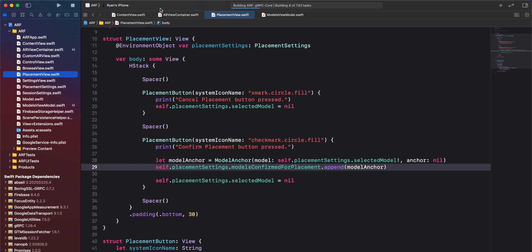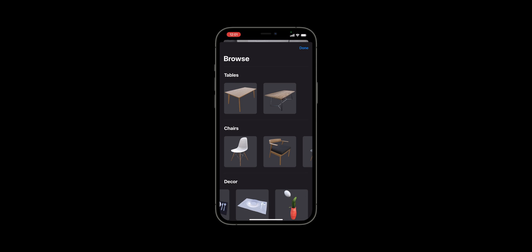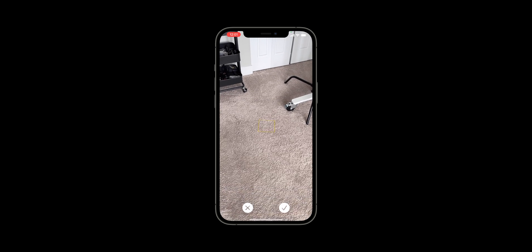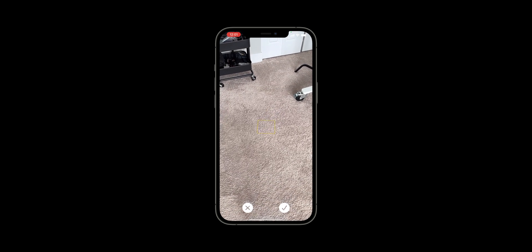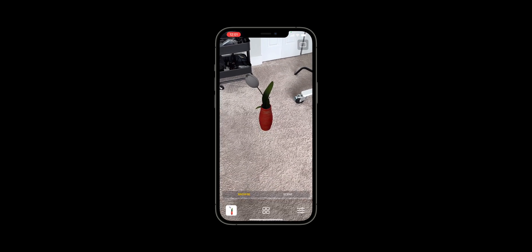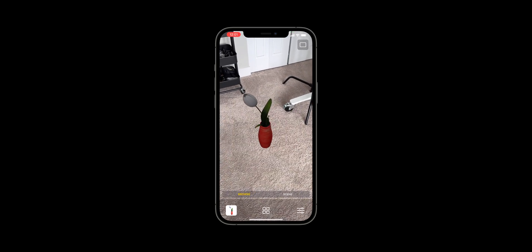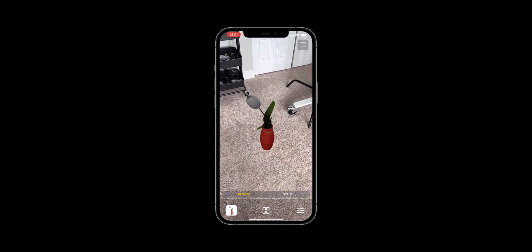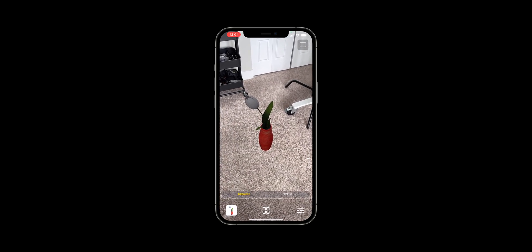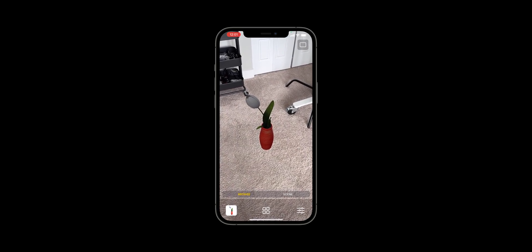Let's run the app to make sure our bug has been fixed. When we place a model in the scene and move it to a different location, we see that there is no duplicate model in the scene. Our bug is fixed. And that's it for this video. Thank you for watching and until the next time.